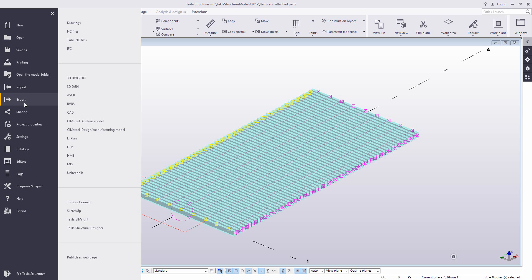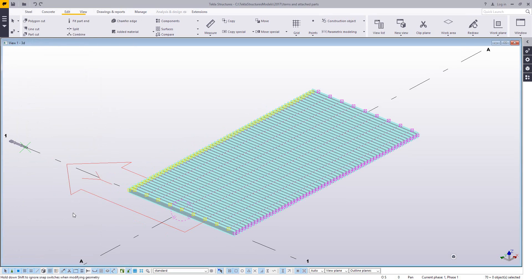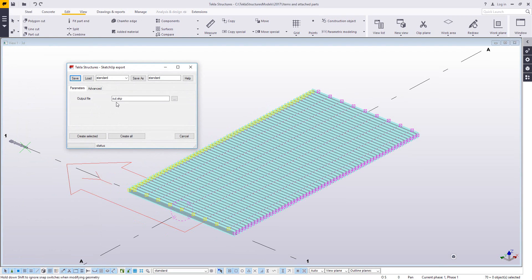I prefer SketchUp. Other formats will work, such as IFC, but I just prefer SketchUp. So I'll export it as a SketchUp file and I'll give this a name. I'll just call this grading panel, simple enough. And I'll choose create selected and the export is complete.